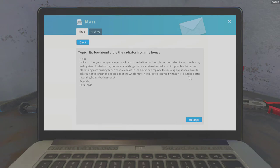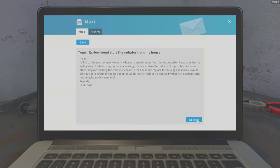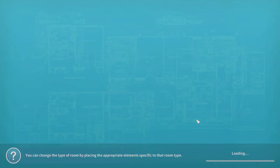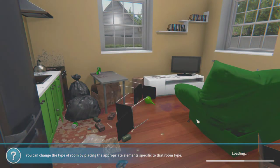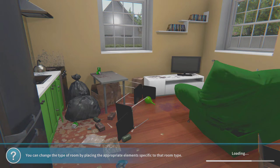Sarah Lewis says hello, I'd like to hire your company to put my house in order. So it is the arrangements and cleaning job.